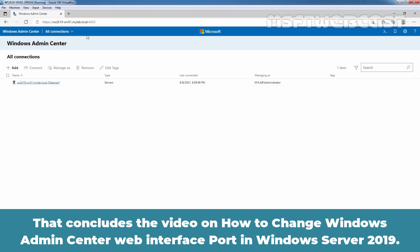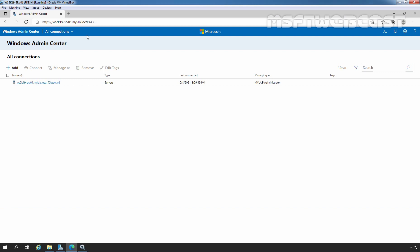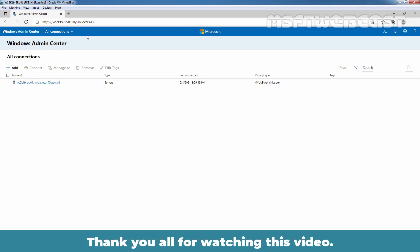That concludes the video on how to change Windows Admin Center web interface port in Windows Server 2019. Thank you all for watching this video.